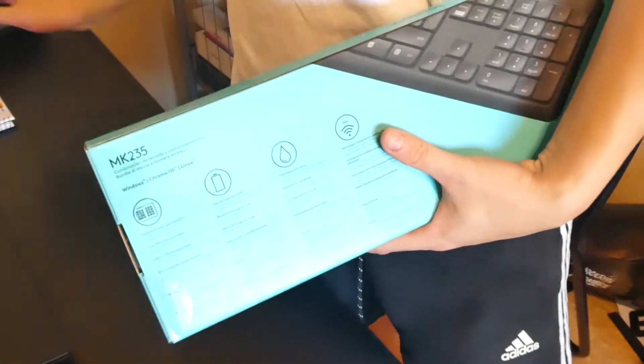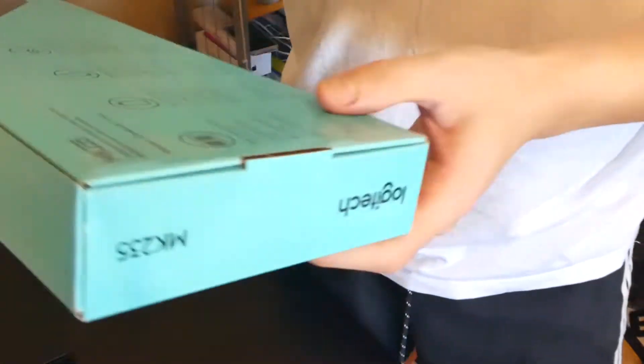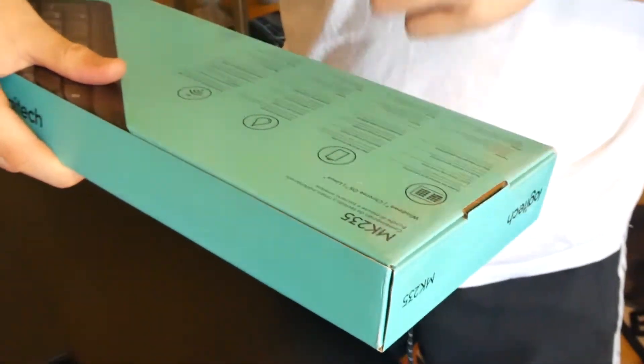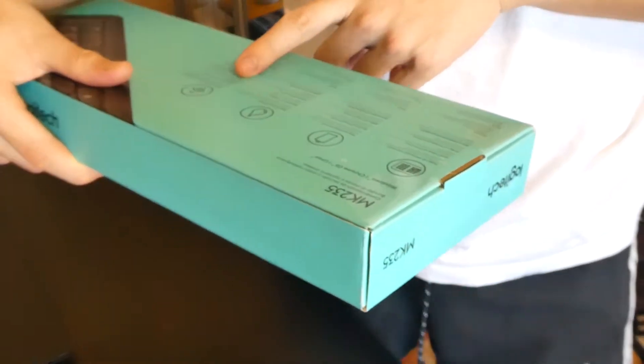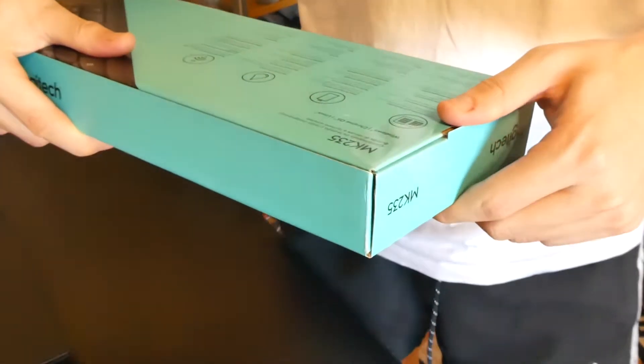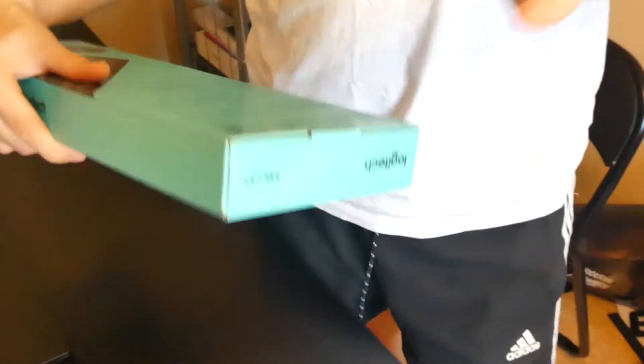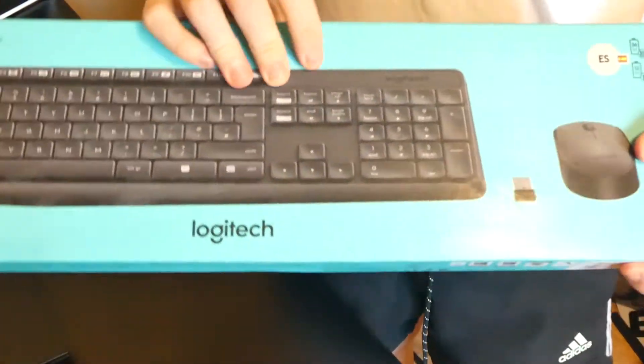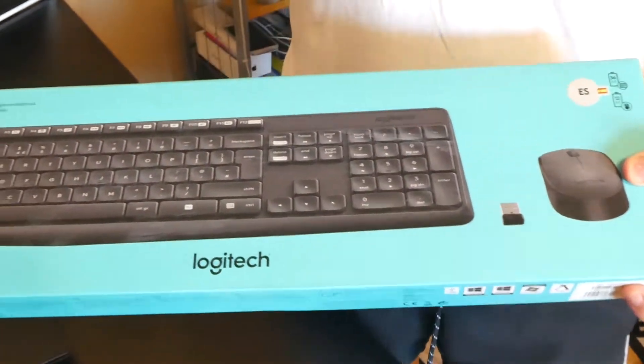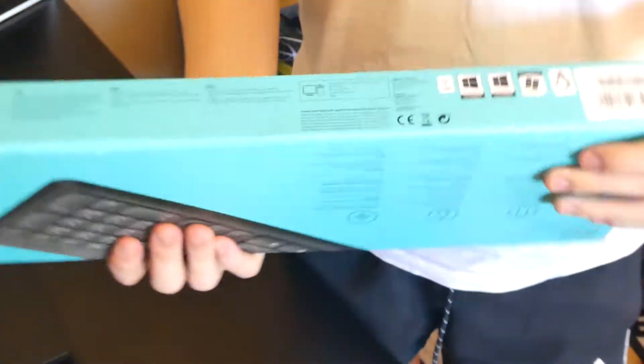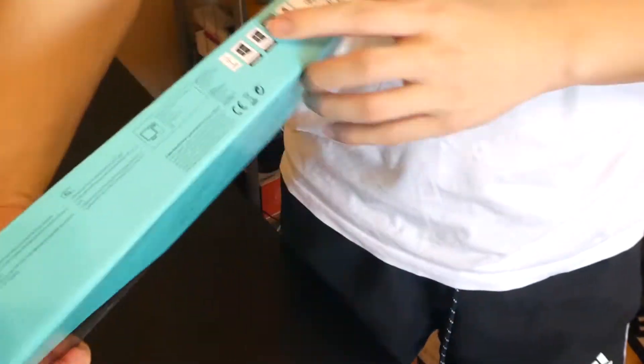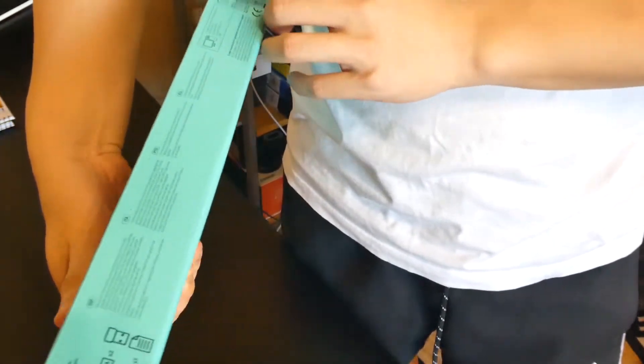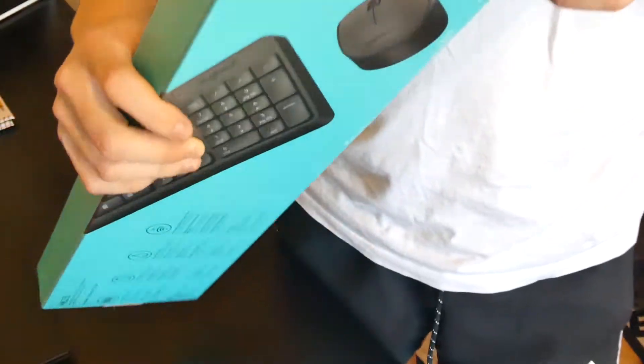It uses batteries and it's waterproof, 10 meters for connection. It has 100 keys, works with Windows, Chrome OS, and Linux. It comes with a mouse, a USB receiver, and the keyboard.